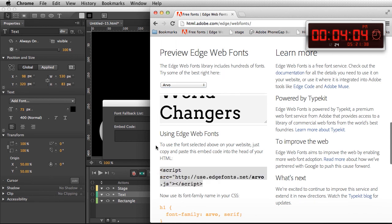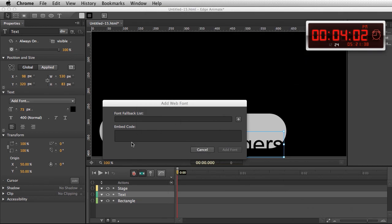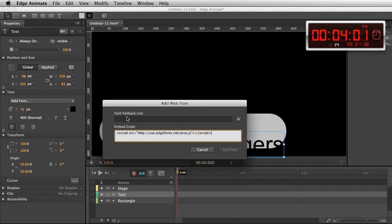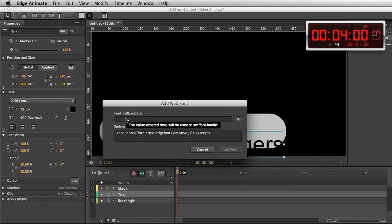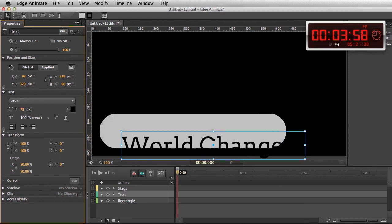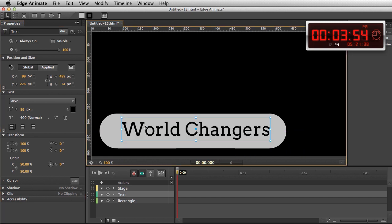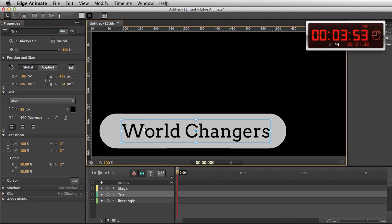So I'll take that JavaScript right there, paste it right in here, and type in Arvo. And this goes for a number of the tools, not just Edge Animate, integrating Edge web fonts into your project that easily.